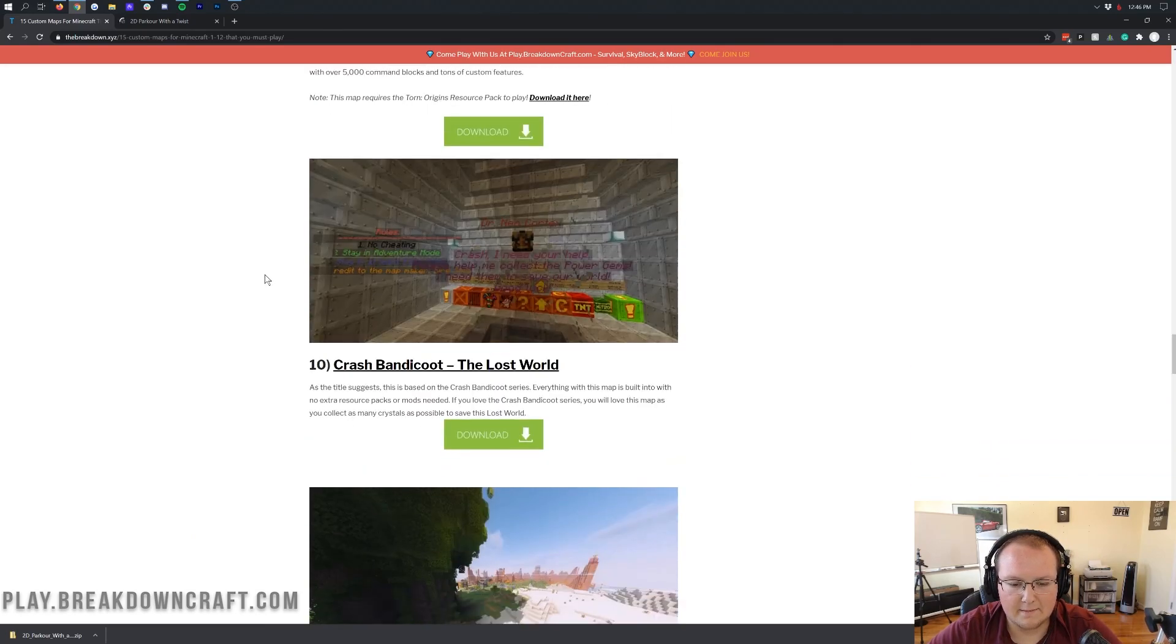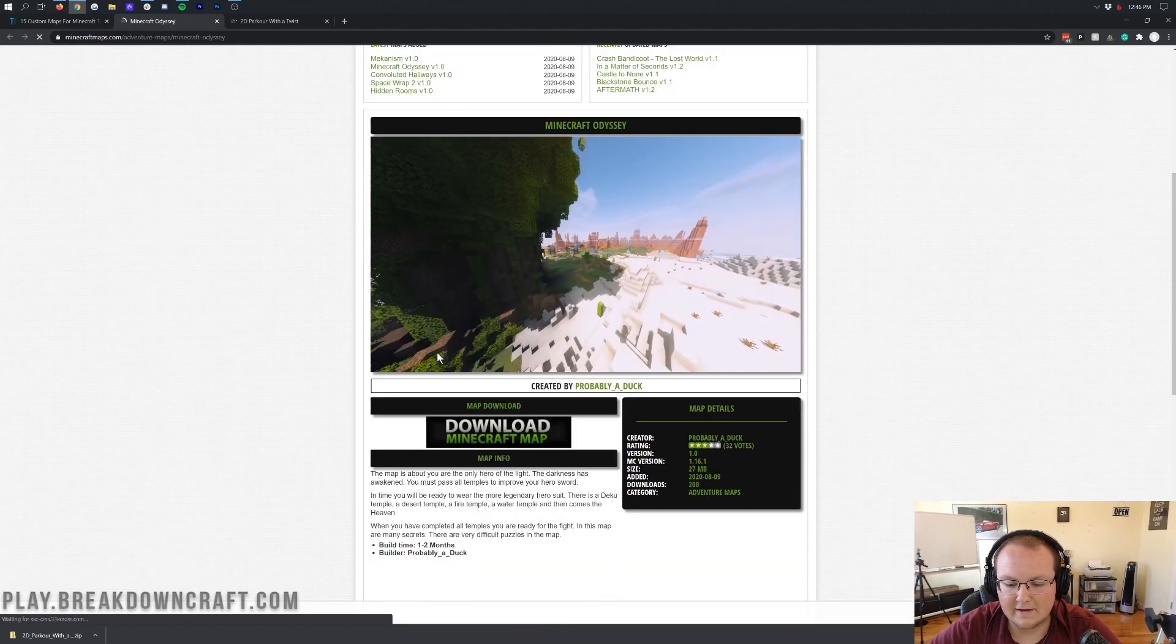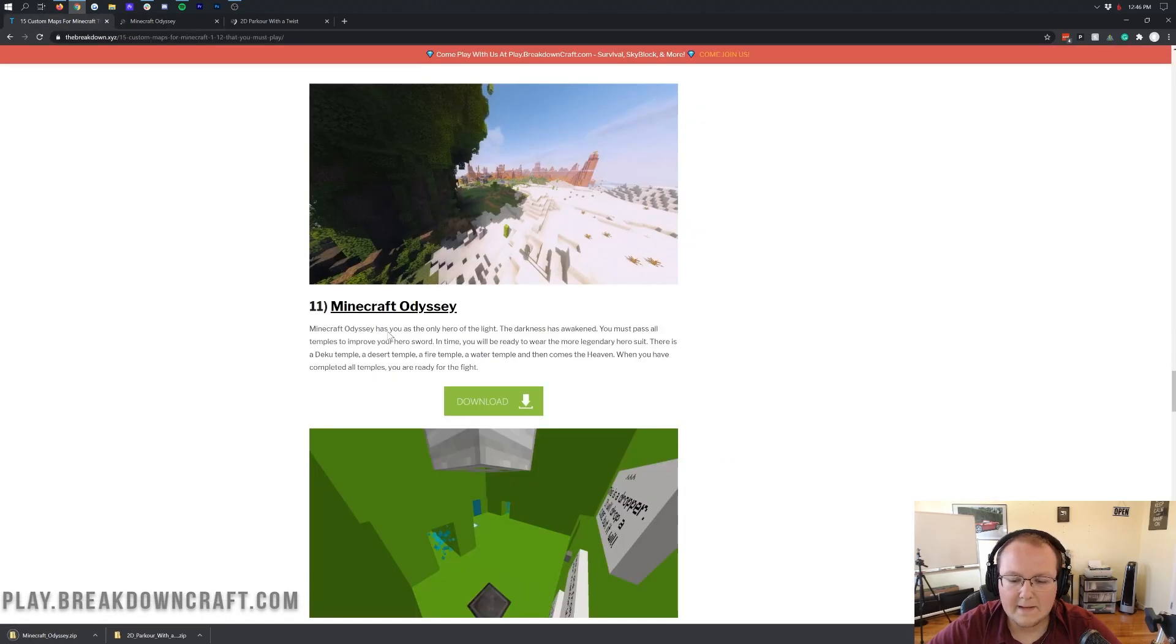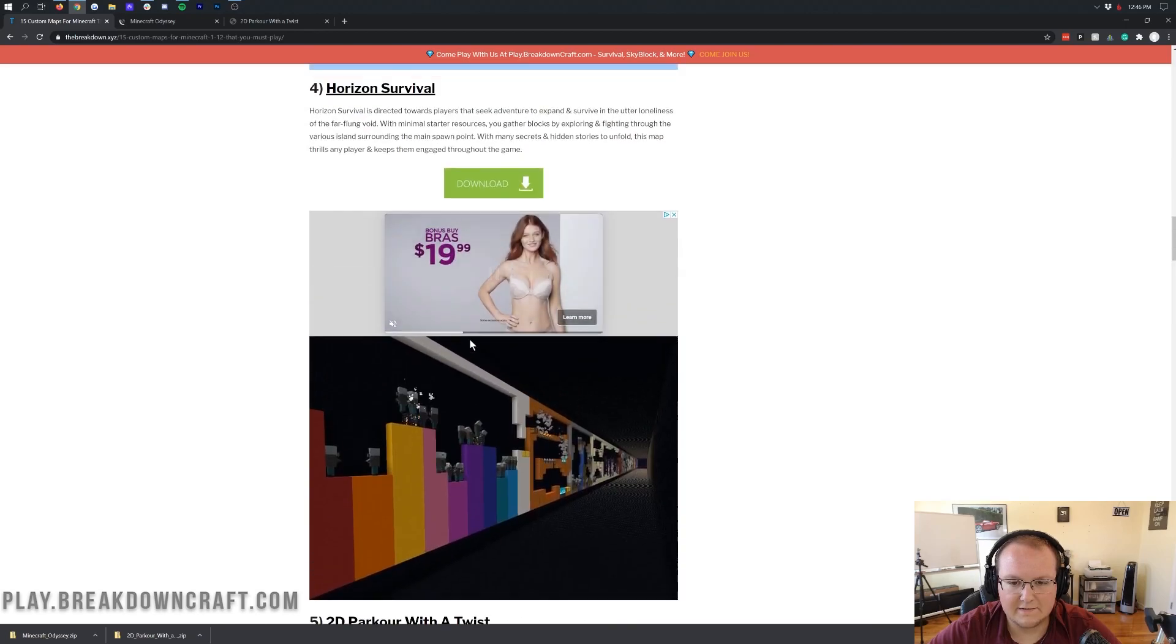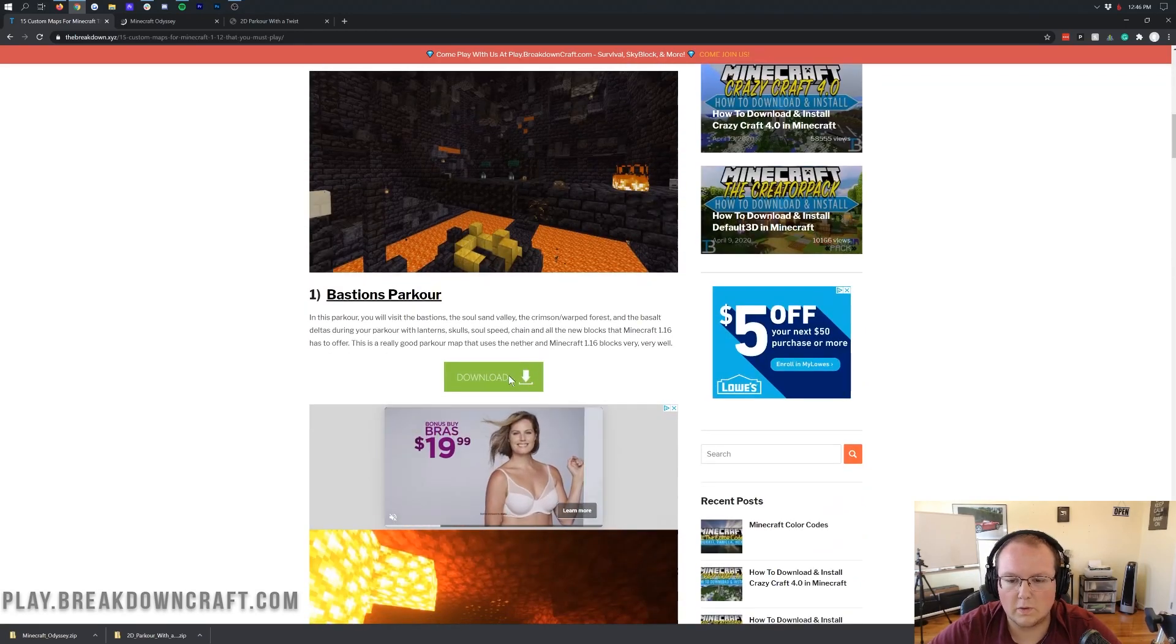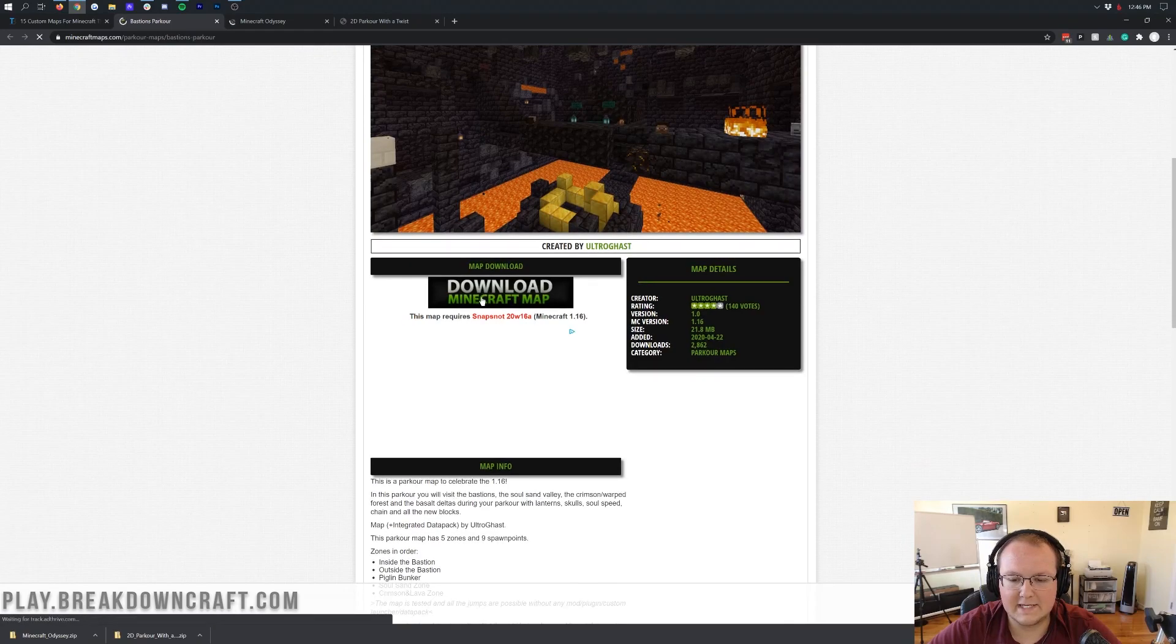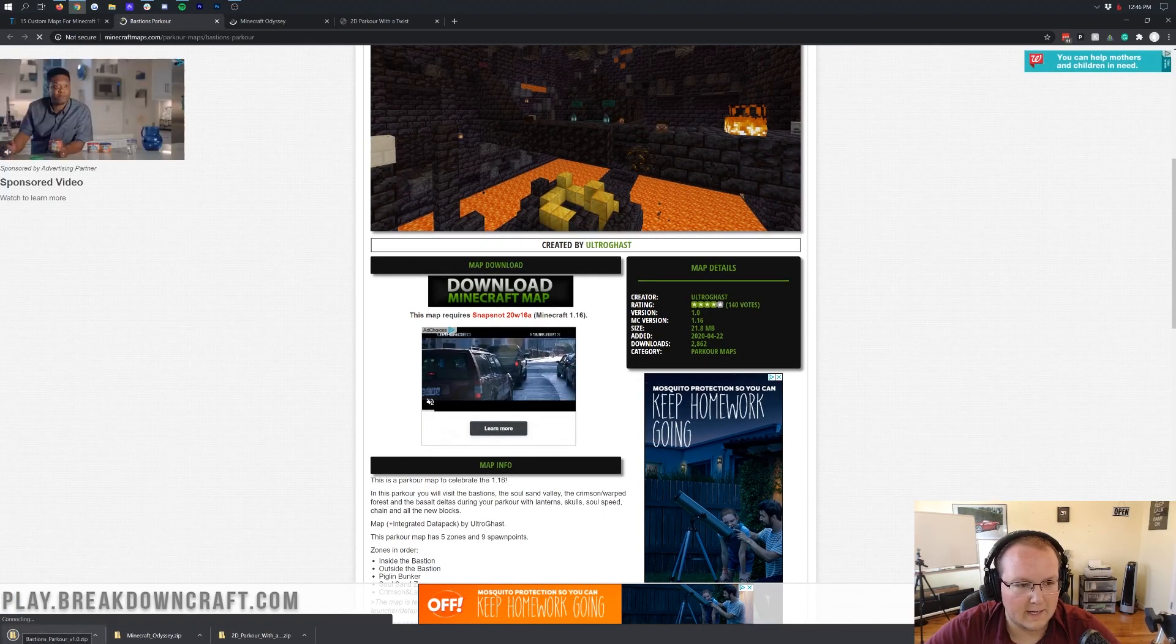We're going to go ahead and download that one, and let's grab a few more here. Let's grab Minecraft Odyssey. This is more of a survival map, I think, so let's go ahead and click on download there. It takes us again off to Minecraft Maps. We're again going to click that download Minecraft map button, and it will download in the bottom left. And then let's grab one more map here. Let's do Bastion Parkour. Click on the download button there.